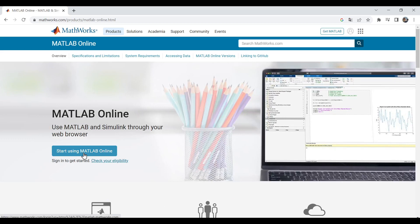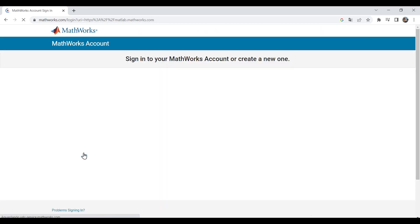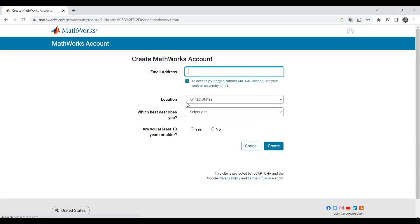In this page, click on Start using MATLAB online. You will be requested to log in. If you already have an account, just log in. In my case, I'm going to create one.